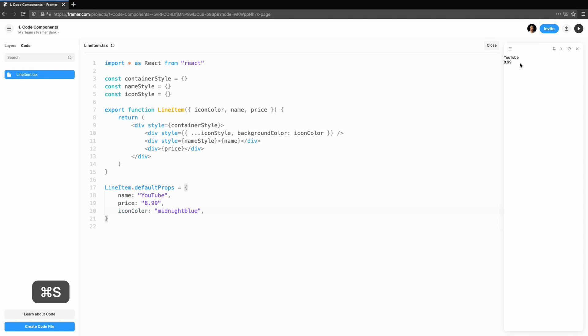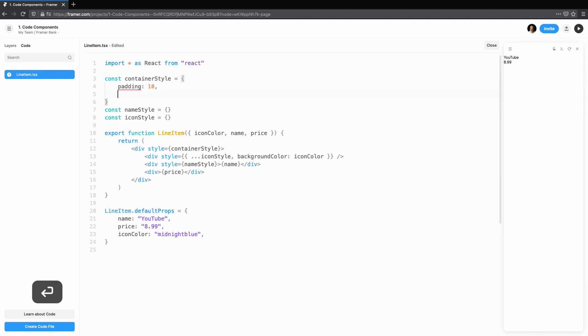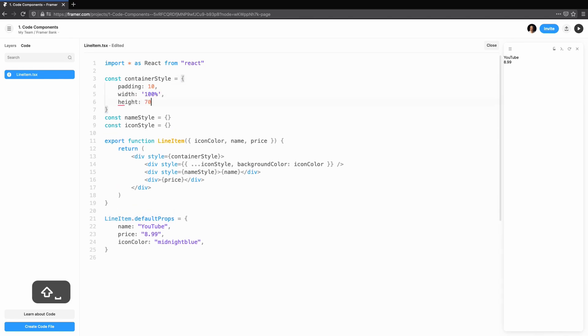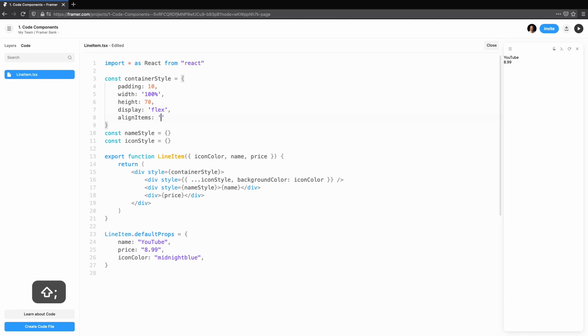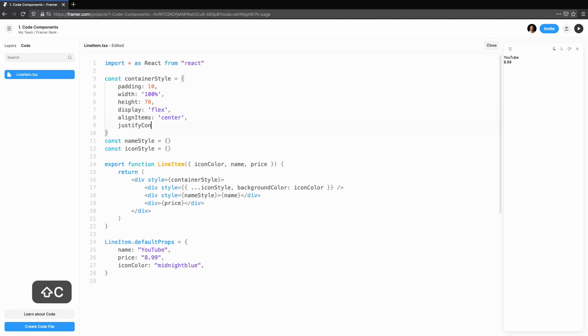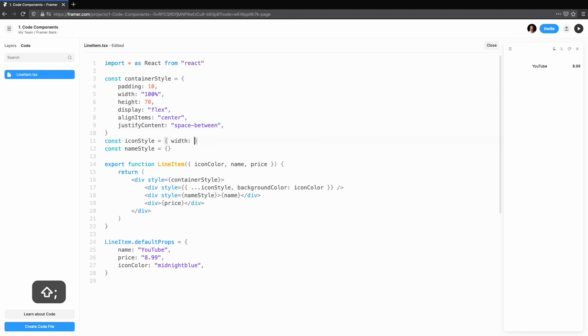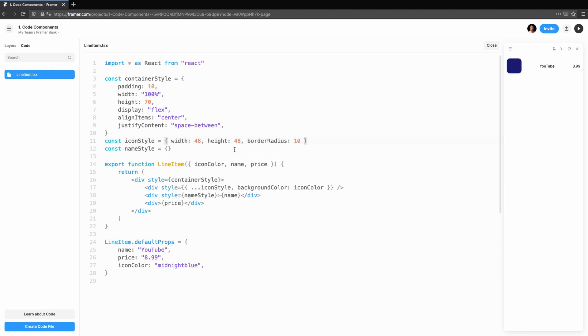Let's work our way through styling our component. Our icon will be simple. We'll set the width and height to 48 pixels. We'll also give it some nice round corners. Notice how icon color is already set. That's default props already at work.